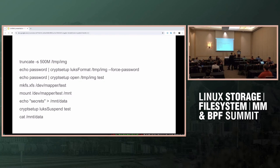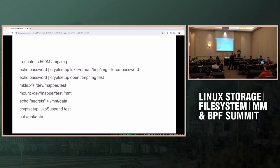Why are we talking only about page cache? Is the inode cache not something you need to hide? Is page cache data the only concern? What about metadata — is it not a concern at all?